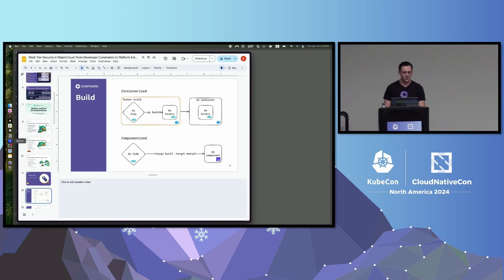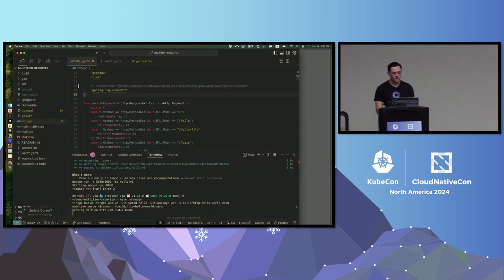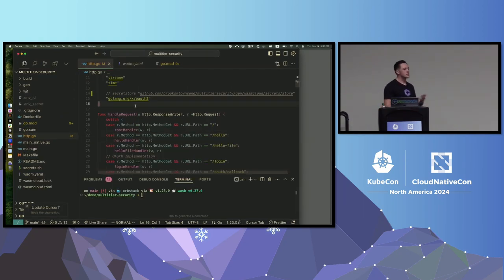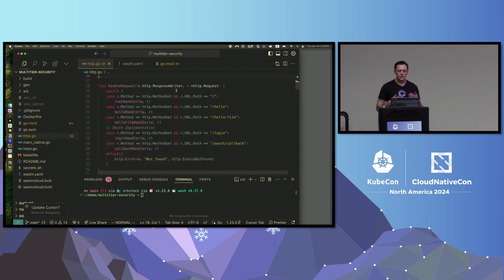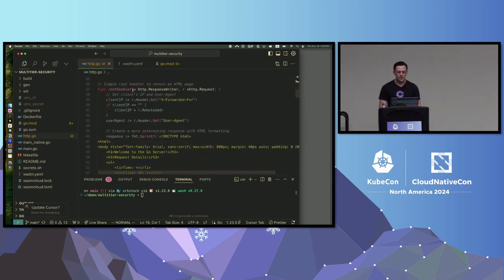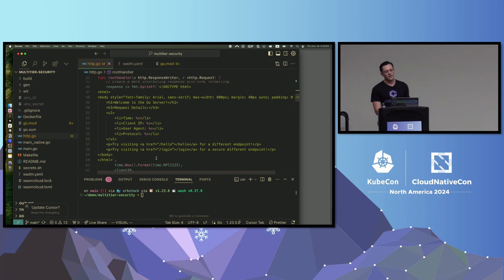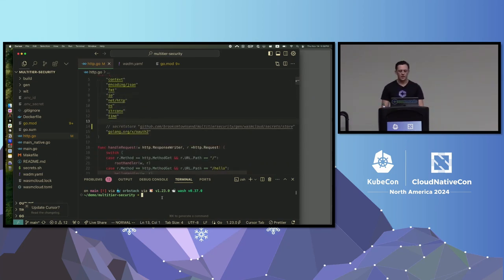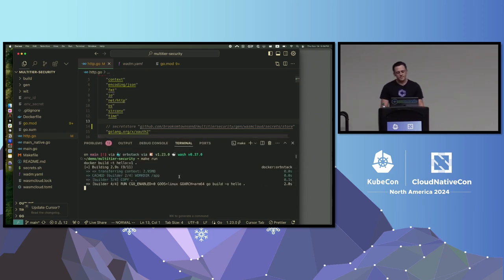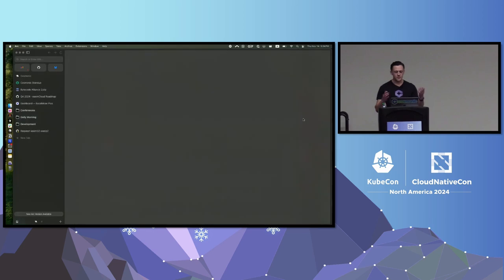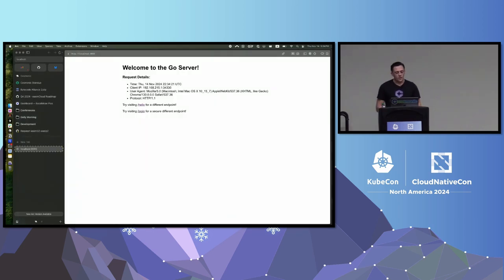Let me show you what this looks like. I have a simple Go HTTP microservice with a couple of URL handlers. Using 'make run', this runs a Docker build, compiles a Go binary inside the container, and starts it listening on localhost 8080. If I go to localhost 8080, here's my little Go server. We can go to slash hello and see 'hello from Go.' That's a containerized Go application.